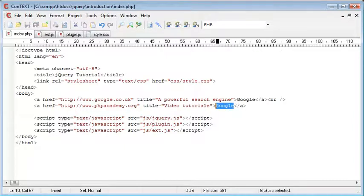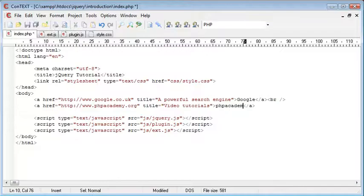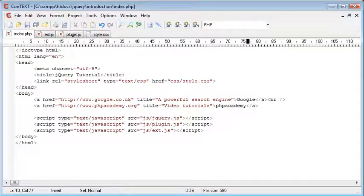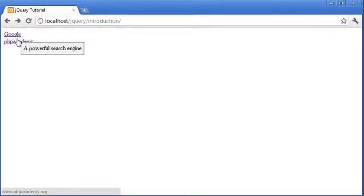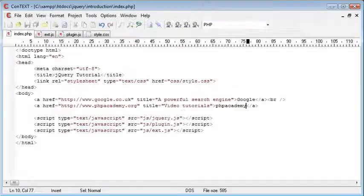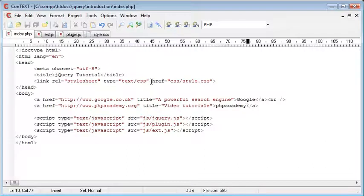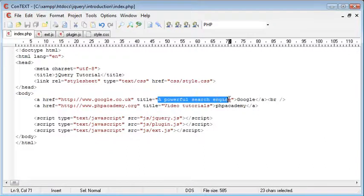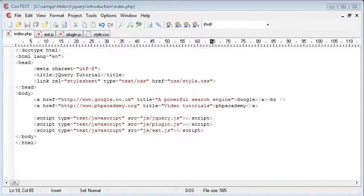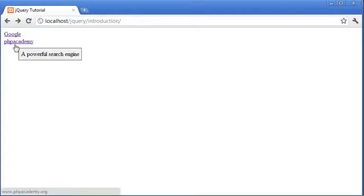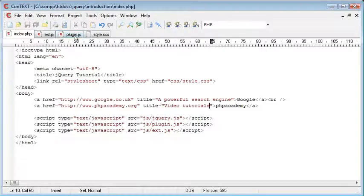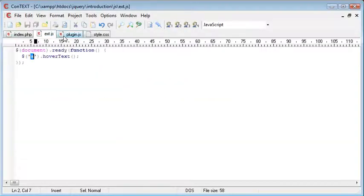Let's go ahead and just change the text. So now we've got one link underneath each other. Now, the problem at the moment is we've got a powerful search engine here and Video Tutorials here. But when we actually hover over both of them, they have essentially the same value.